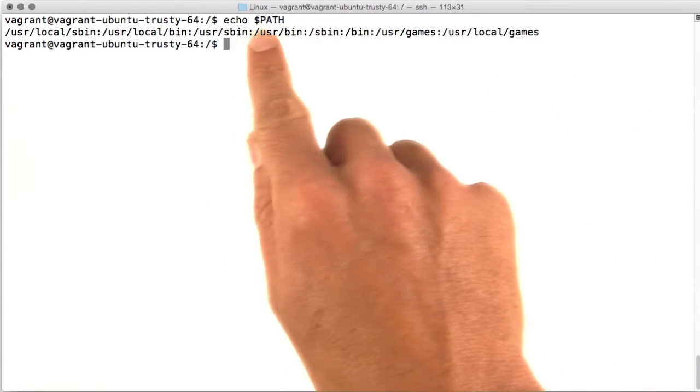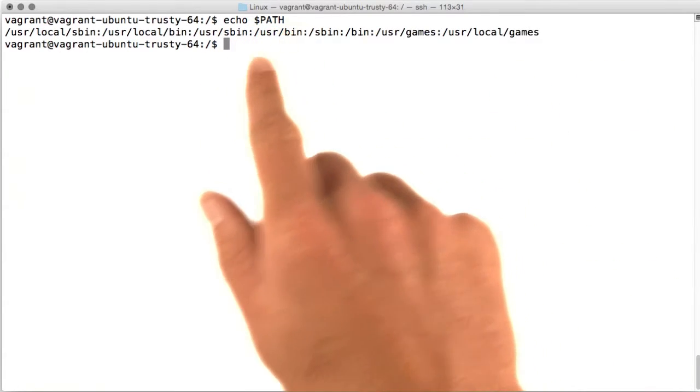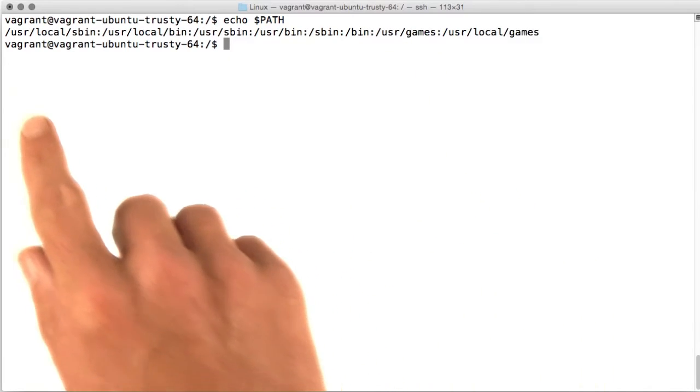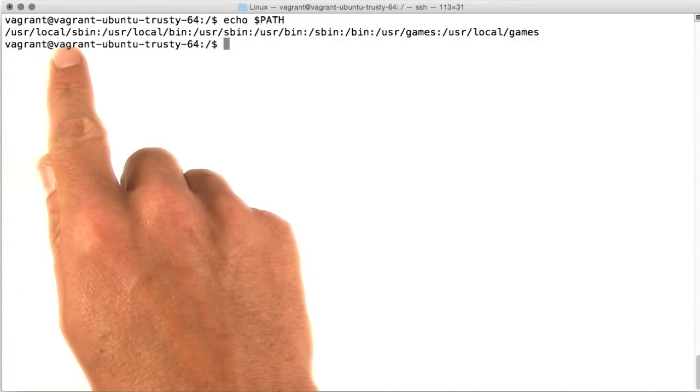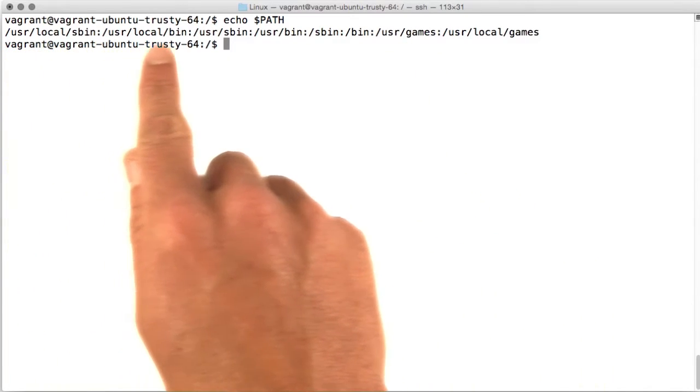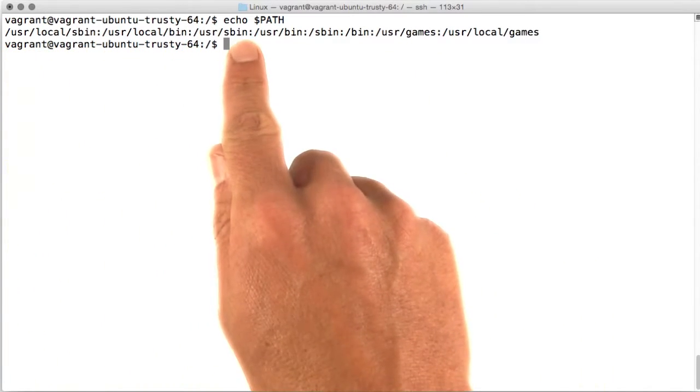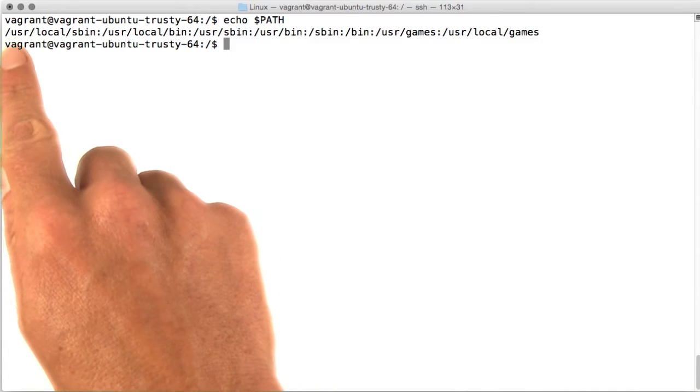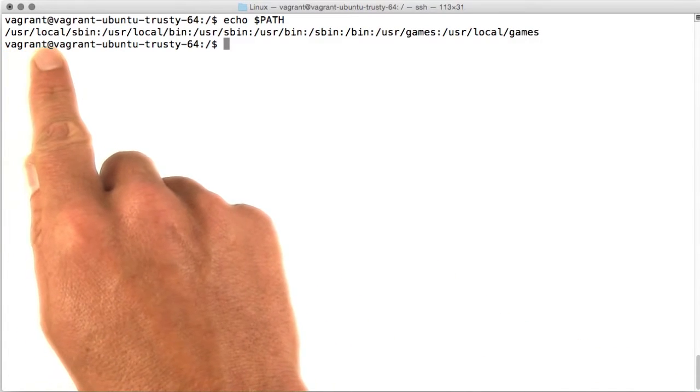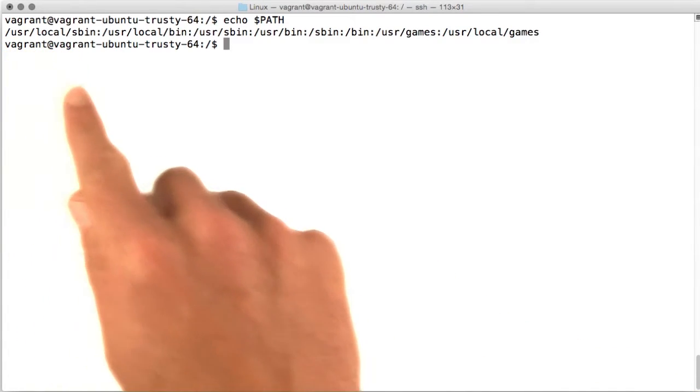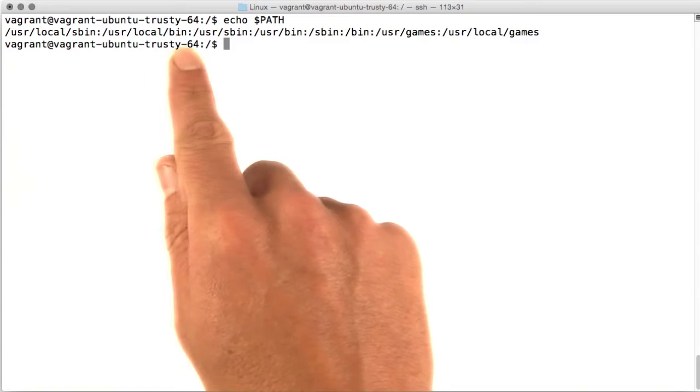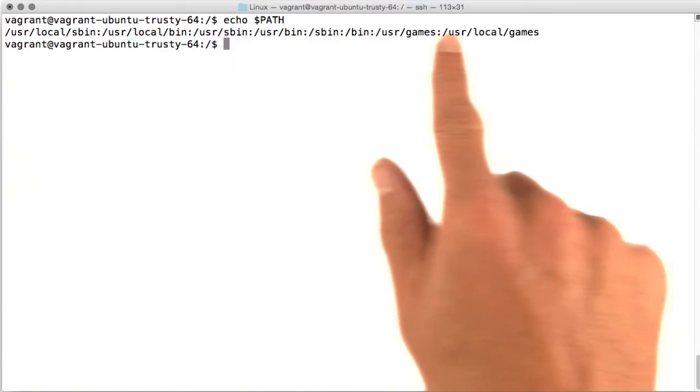If you type echo $path and run that, you're presented with a bunch of paths separated by colon characters. We see slash user, slash local, slash sbin, slash user, slash local, slash bin, and on and on and on.